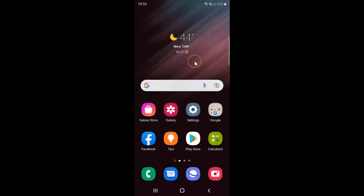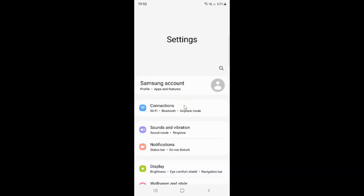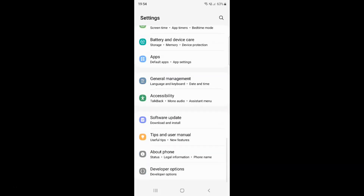First of all you have to open your settings app. Here is my settings app, let me tap on it to open it. It's now opened, and after that you have to scroll down to Battery and Device Care. So here I have this Battery and Device Care, just tap on it.